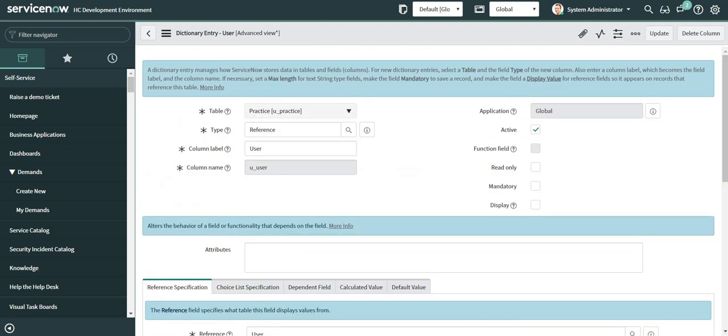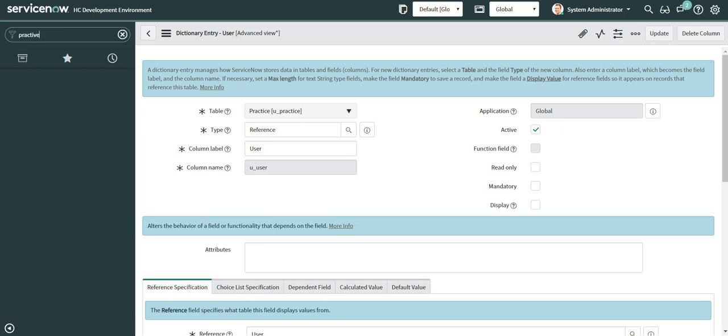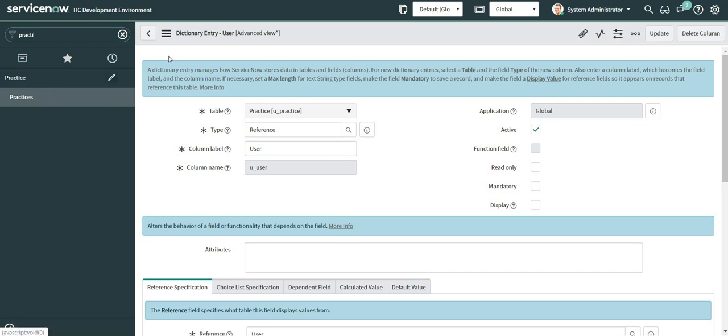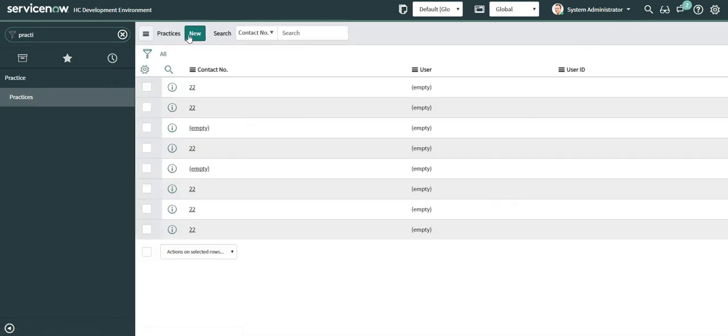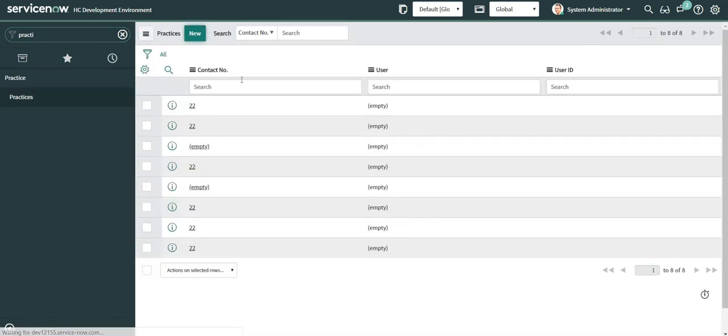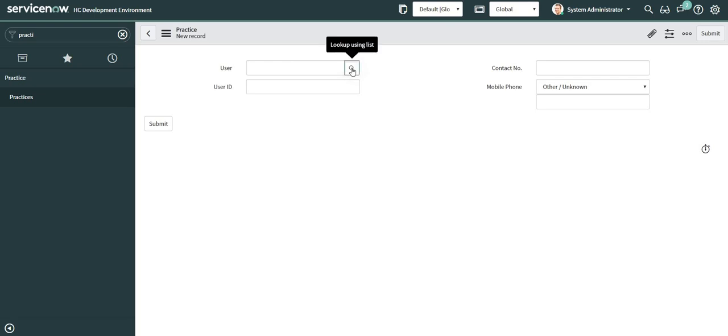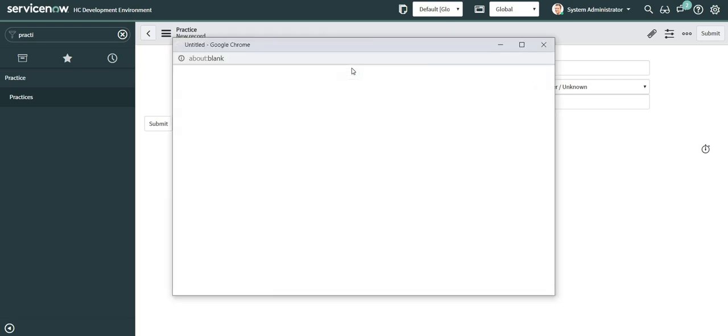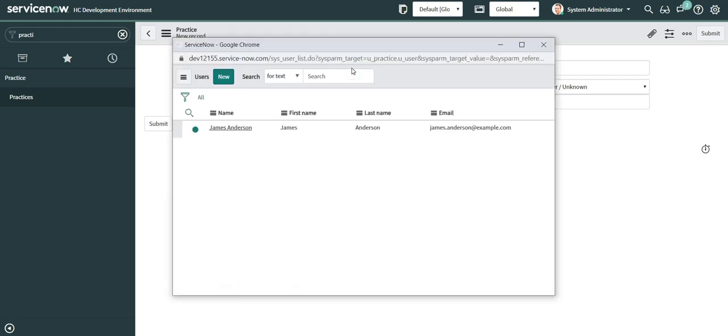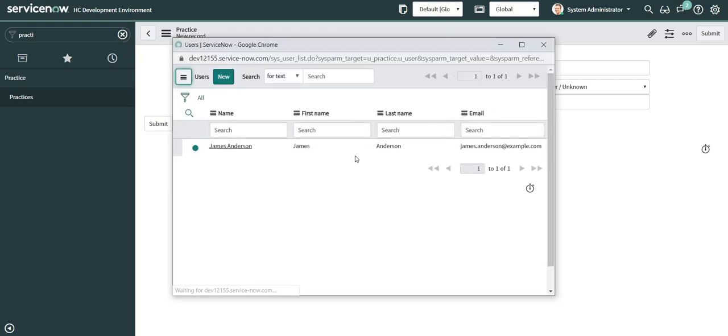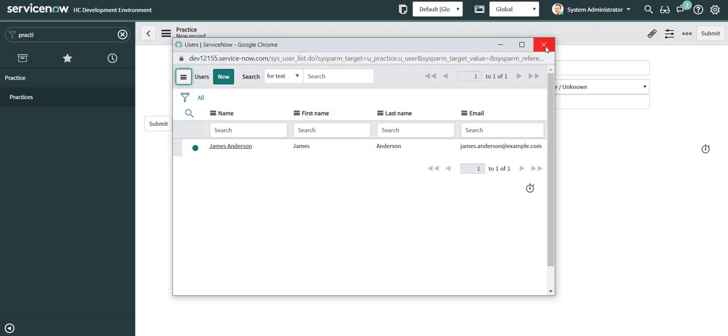Now I will go back to my form. I will click on new again. And I will click on this lookup icon. So as of now I can see only one record which is available here.